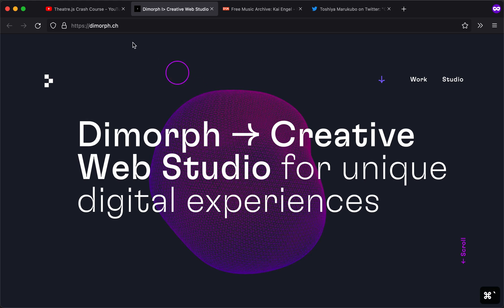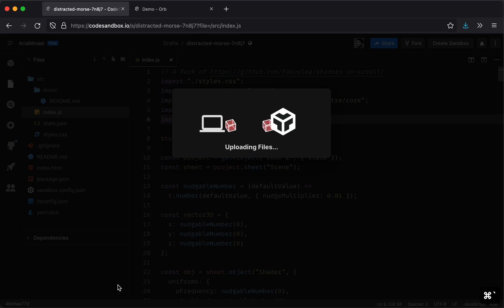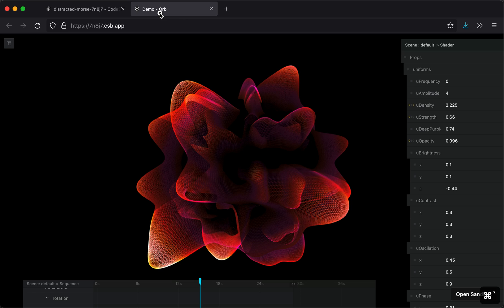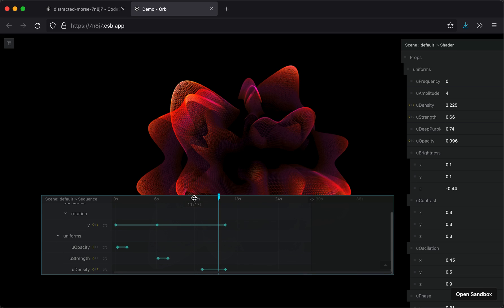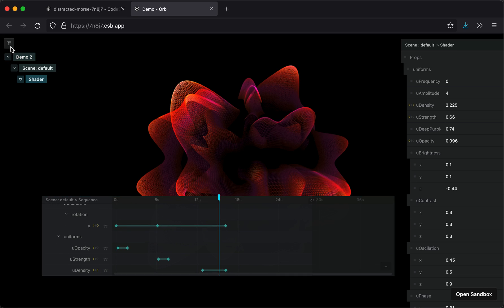If you haven't seen the Crash Course, give that a watch. Maybe watch it at double speed. But once you do that, the API is going to make sense. And what we're going to do here is we have a sheet called scene. So here's our outline. The project is called Demo 2, the sheet is called scene, and here's the one object that we have. We call it shader.